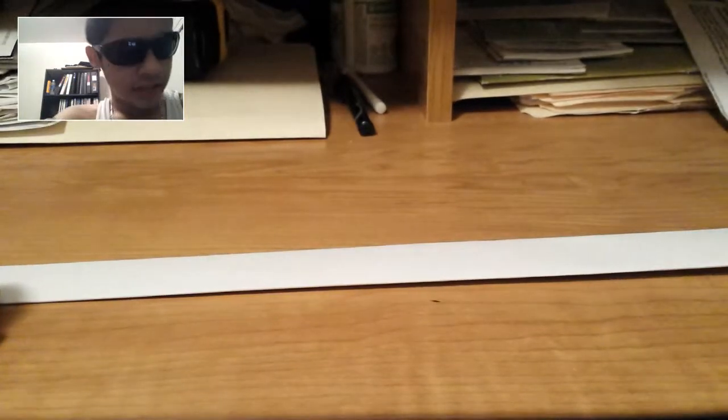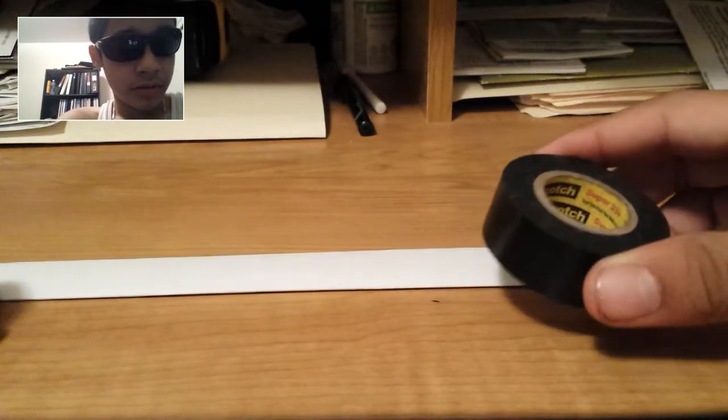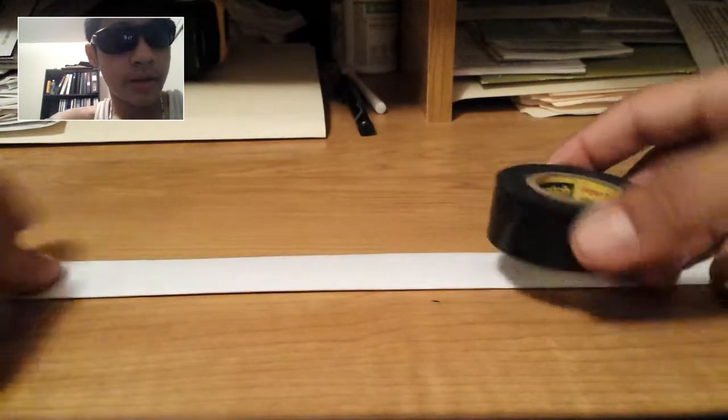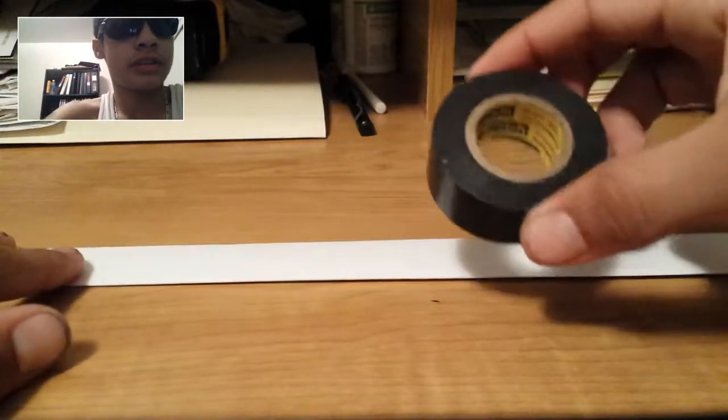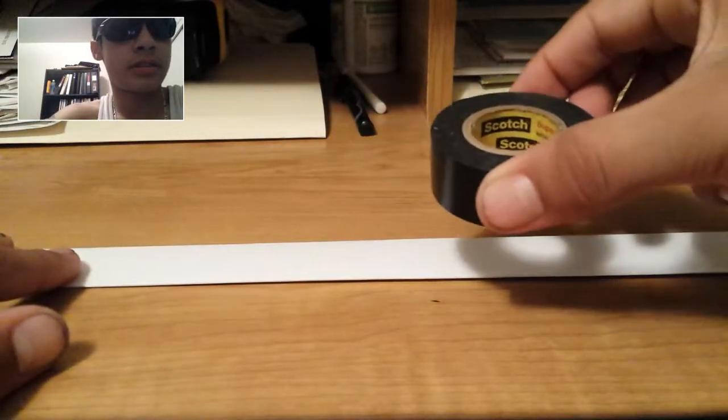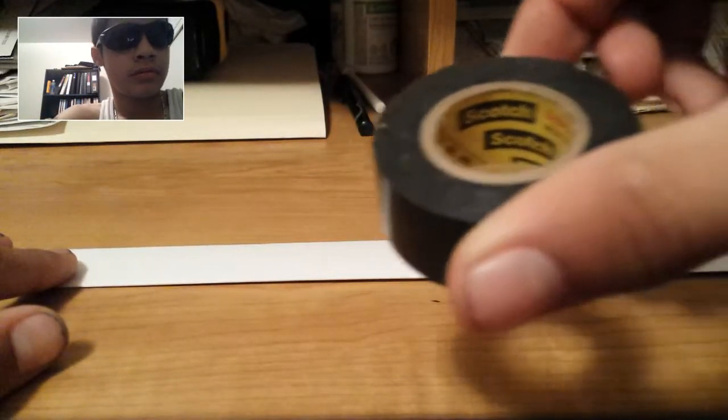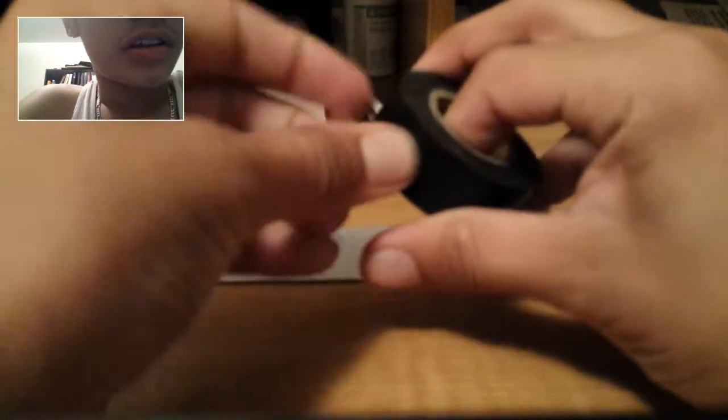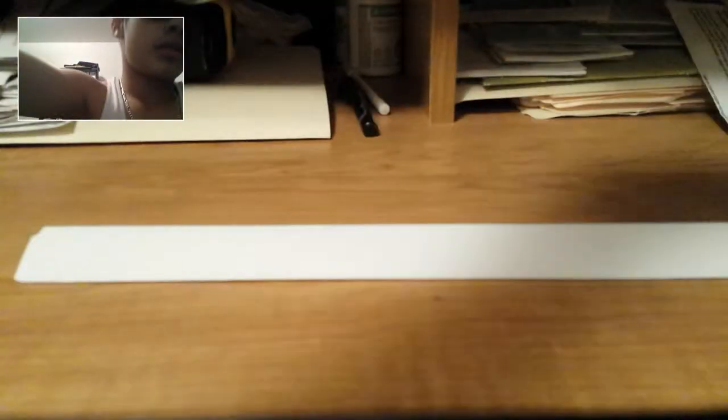You're going to get your tape. I'm using black tape because I forgot my scotch tape. Well, it says scotch on it for some reason. You see it? Okay, so you're going to take a piece of tape off. Not so big.